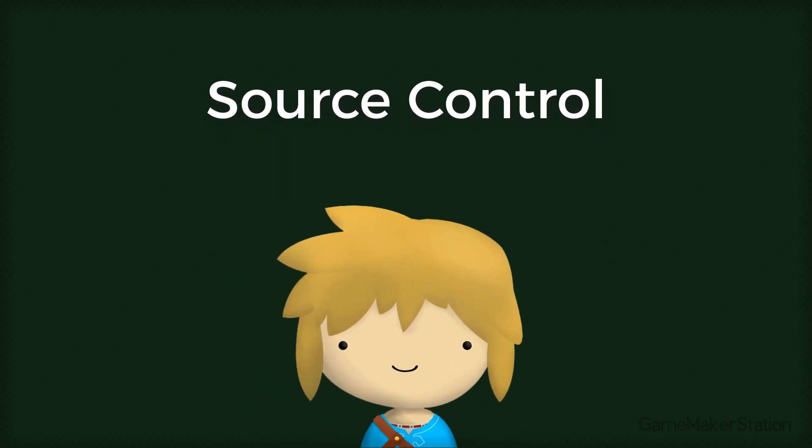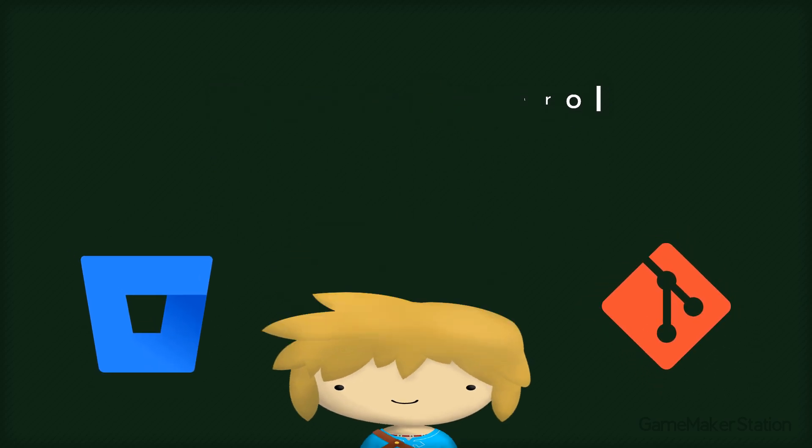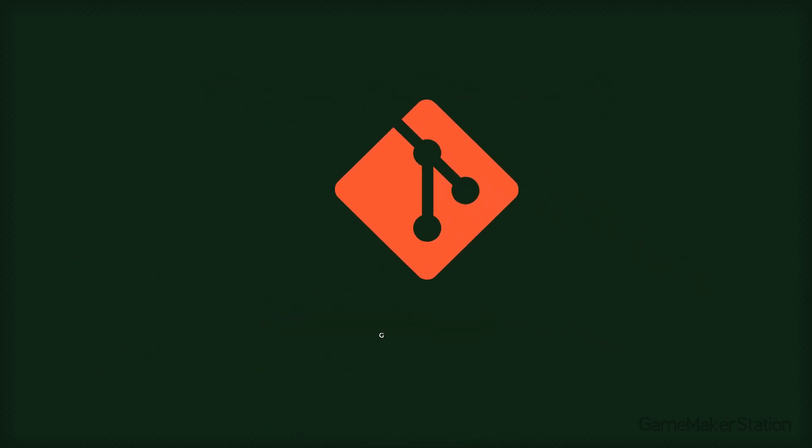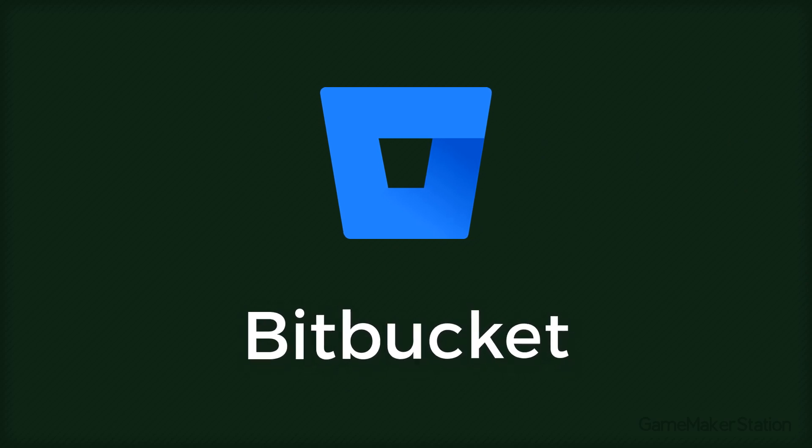So in this tutorial, I'll show you how you can set up Source Control with Bitbucket and Git. Git is a tool that allows you to manage your repositories on your computer. Bitbucket is a website that lets you host those projects online.